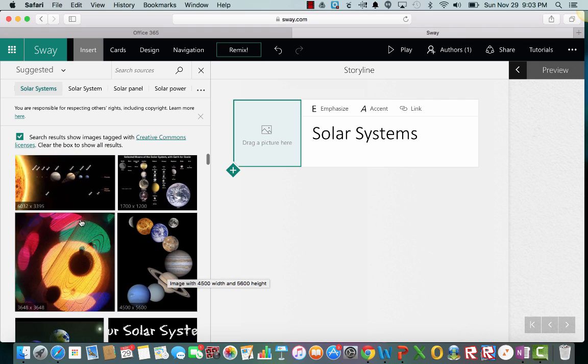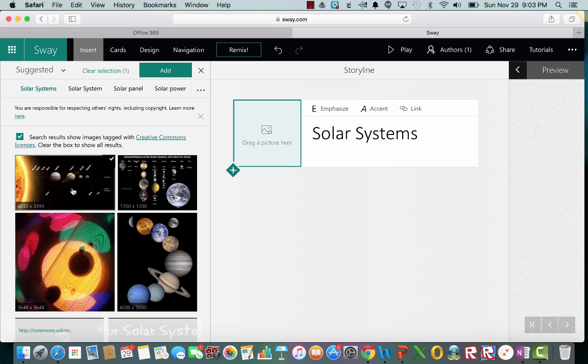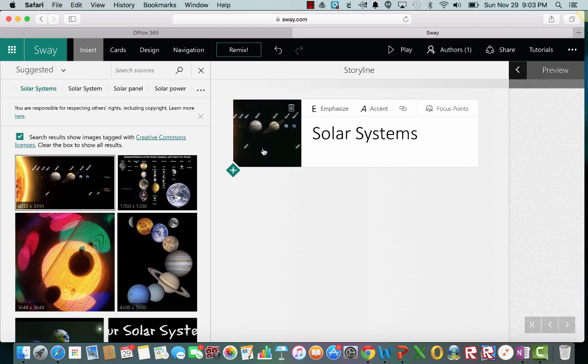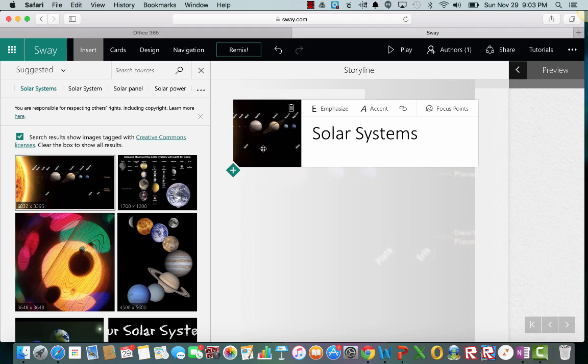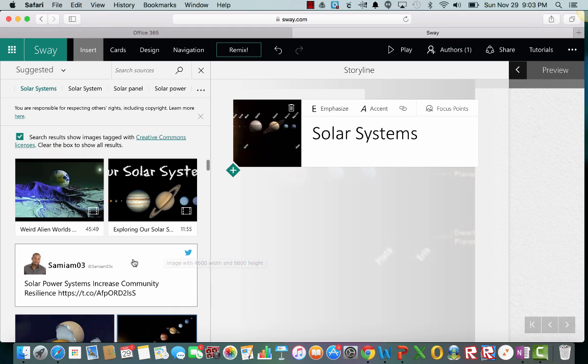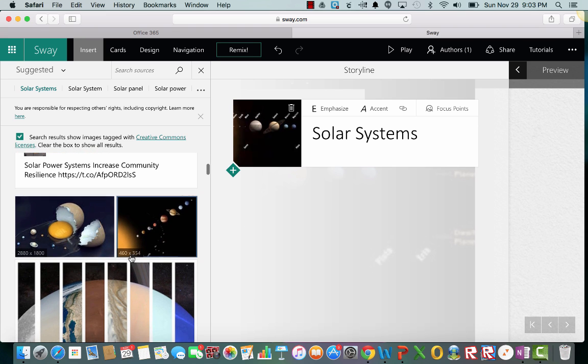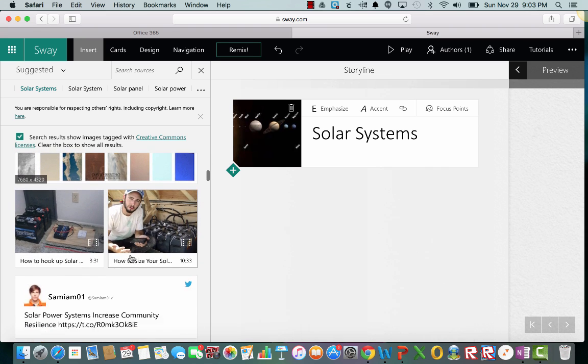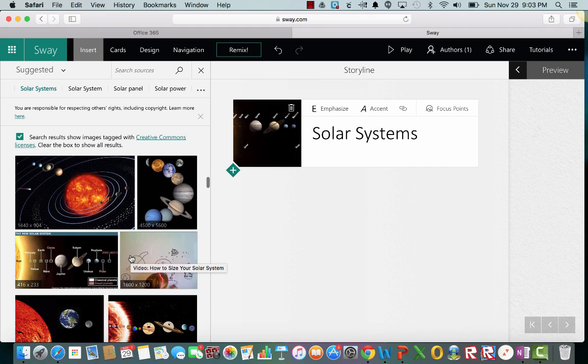All right, so let's just choose this first one. And you click it and you can either click add up here at the top or you can just drag it straight over. Puts it right next to it. And let's keep searching, go down a little bit more and let's just add another picture. How about that one?